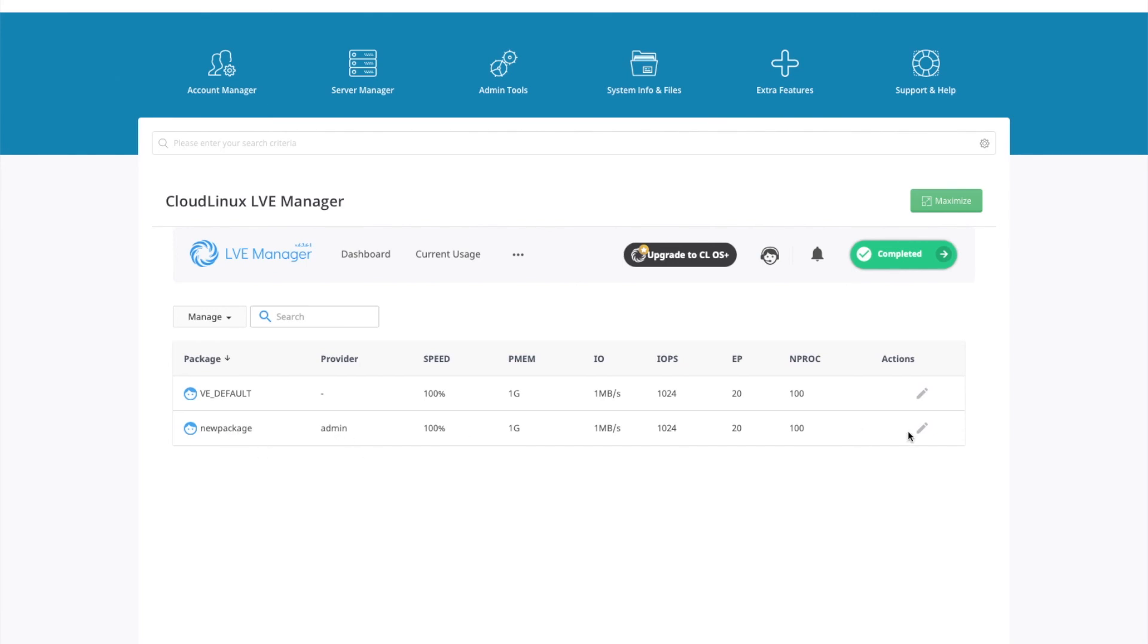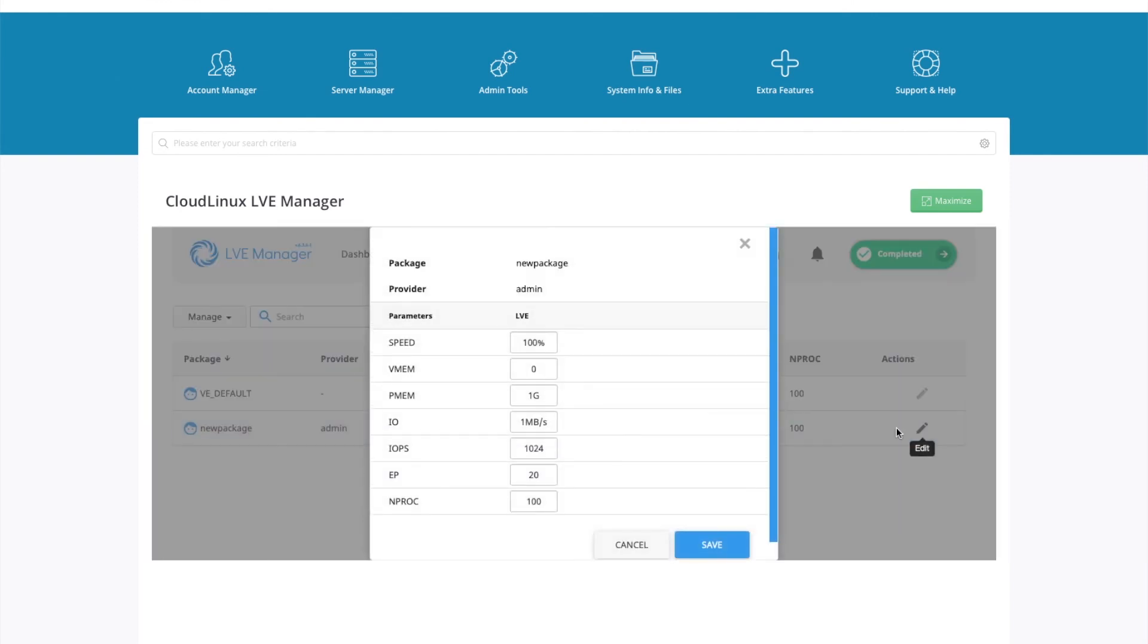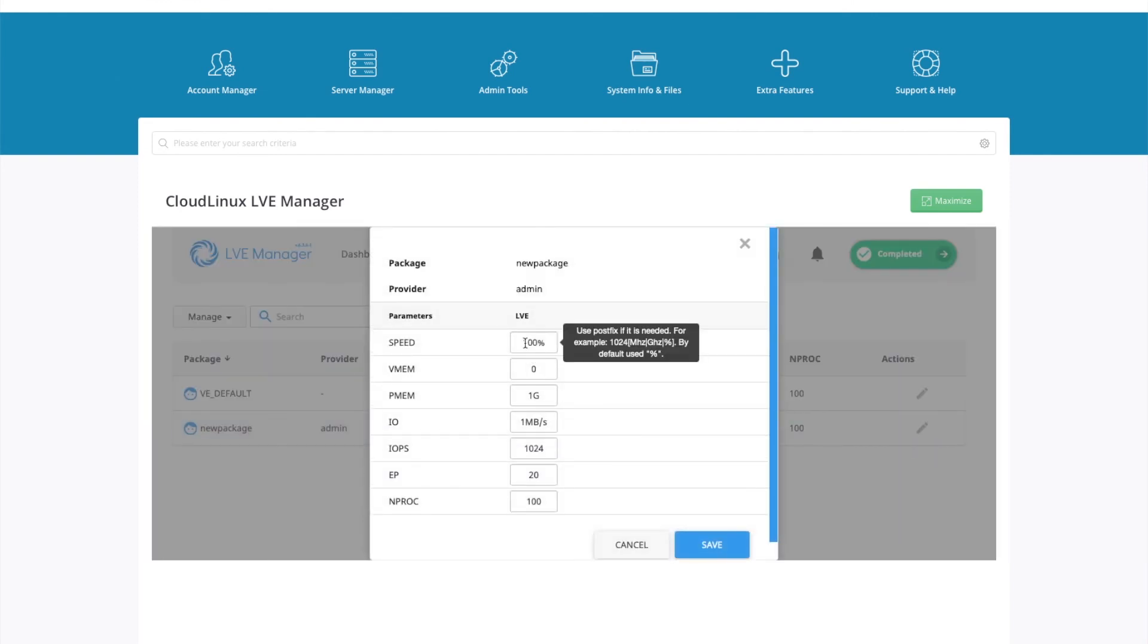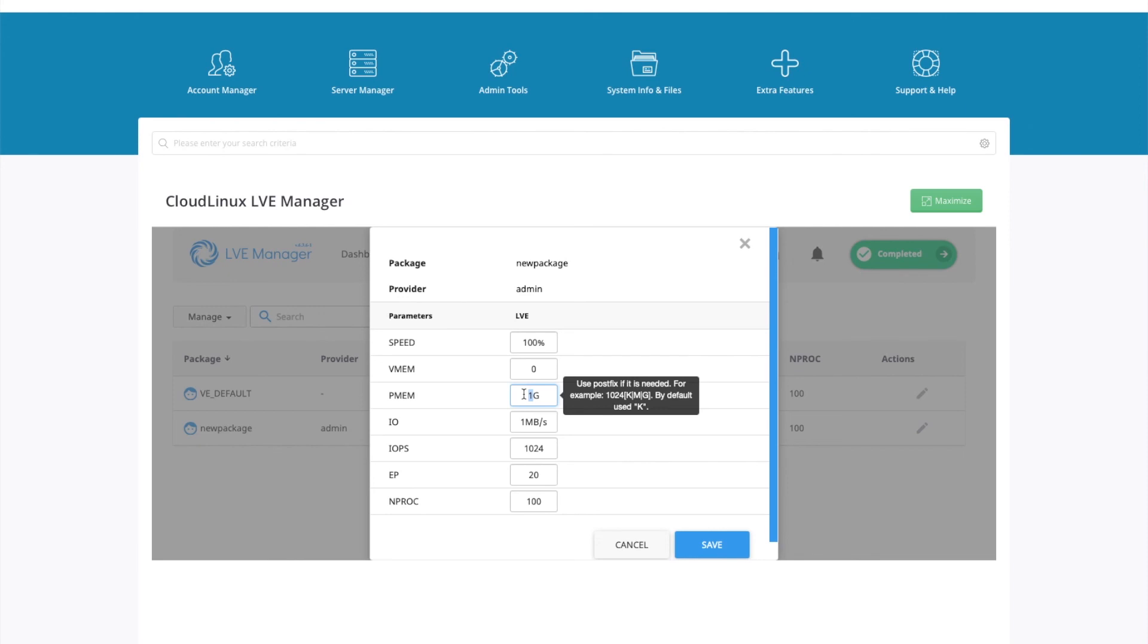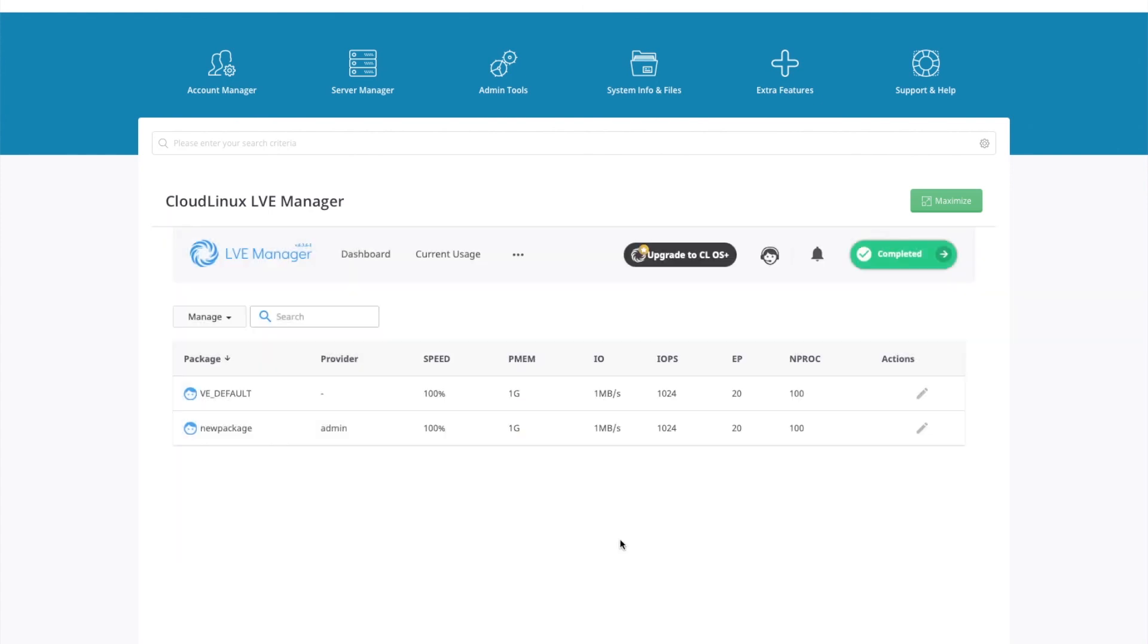So for example, I've got the package called new package, which is owned by admin. And I can edit that plan. So this could maybe include 2GB of RAM, for example. Or maybe this is a different plan, like plan 2, plan 3, plan 4. And you just increase these limits. And it's a way of upselling bigger packages to your customers. All packages will use the default unless you override them here.